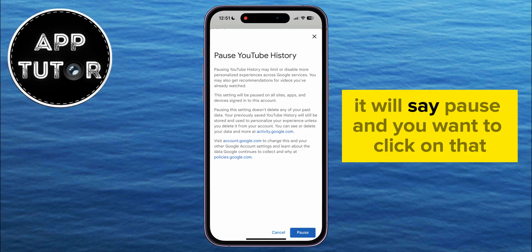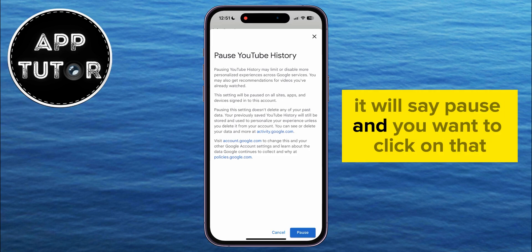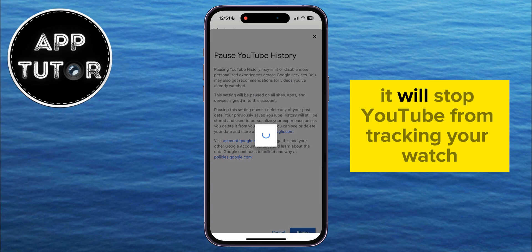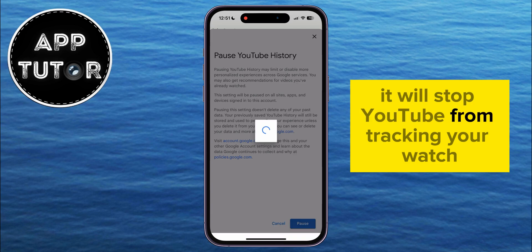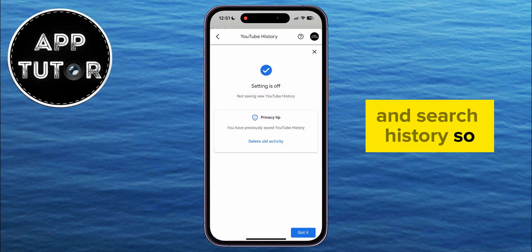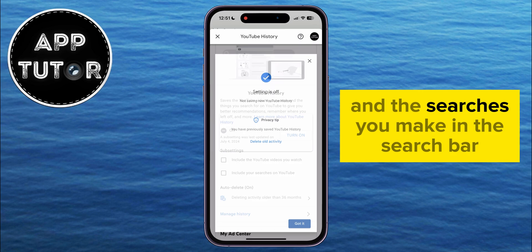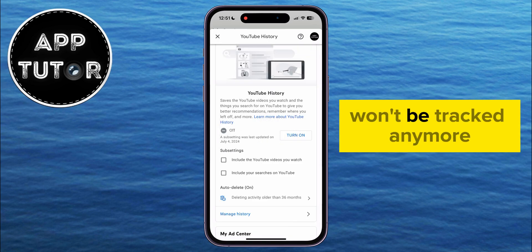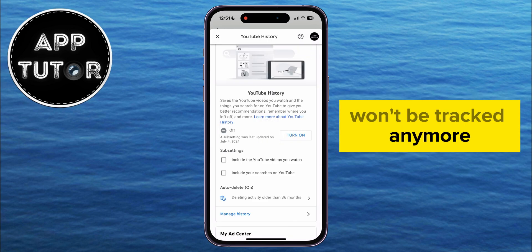It will say Pause, and you want to click on that. What that will essentially do is stop YouTube from tracking your watch and search history, so all the videos you watch and the searches you make in the search bar won't be tracked anymore, and they won't appear in your watch history section.